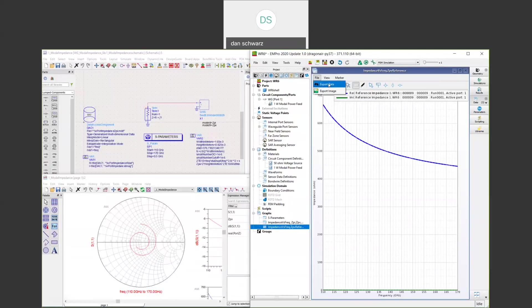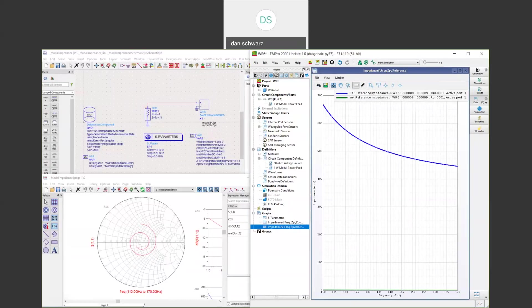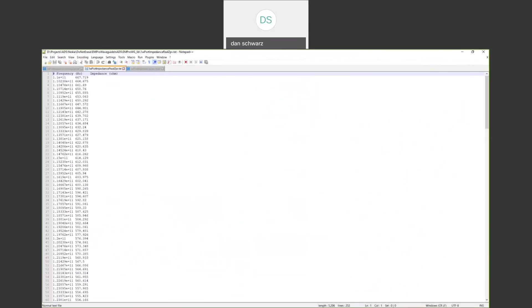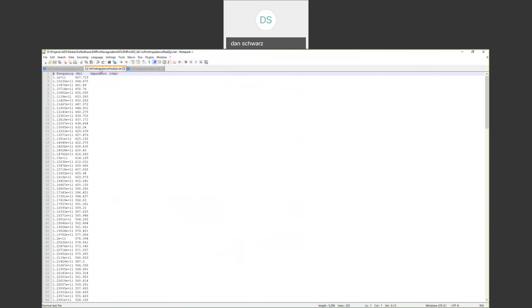File export data gives you the option of exporting the real and imaginary part. This is what we've done here in these two files shown here. This is the extracted imaginary part from the port, the green line. This is the extracted real part, the blue line. Both are dependent on frequency.